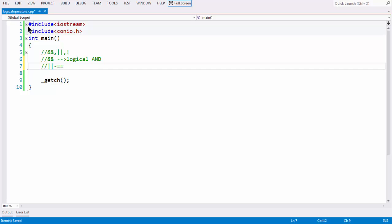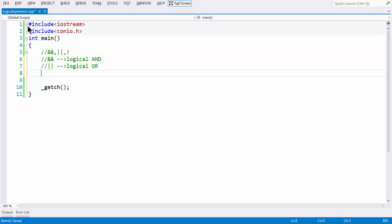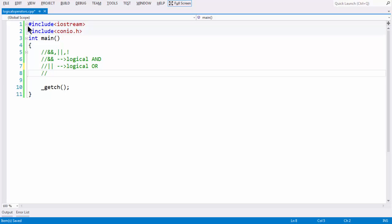The next one is logical OR, and after that we have logical NOT. Logical NOT obtains the negation of whatever the expression — if you want to invert the result of your expression, if it is true, you can make it false using the logical NOT operator.